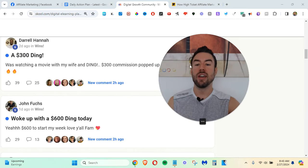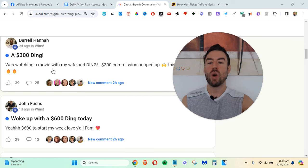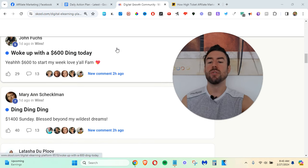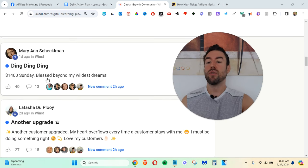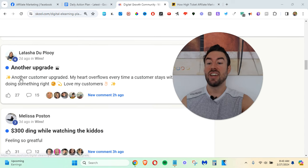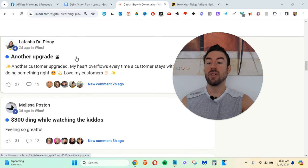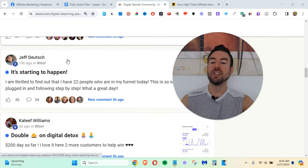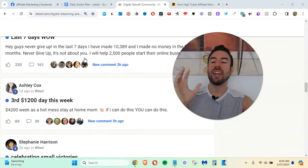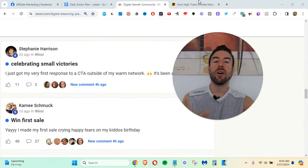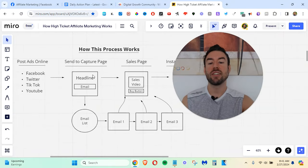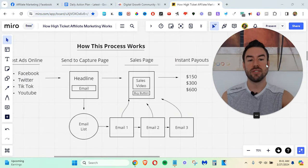I mean, a $300 ding watching a movie with my wife. Woke up to another $600 ding, $1,400 Sunday, another upgrade. I mean, I can just go and go and go. And again, these people are using this exact process.